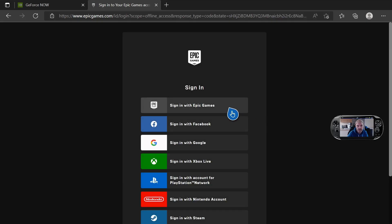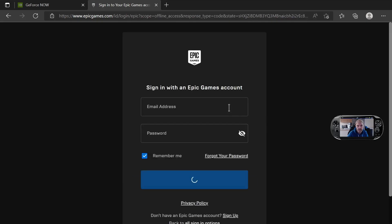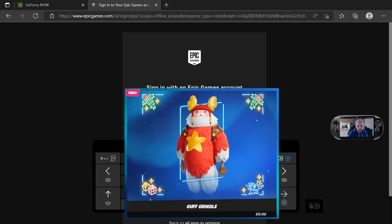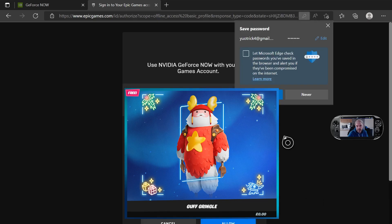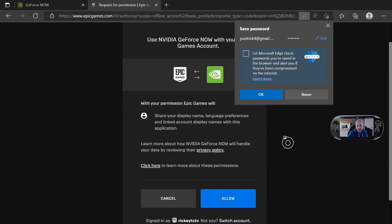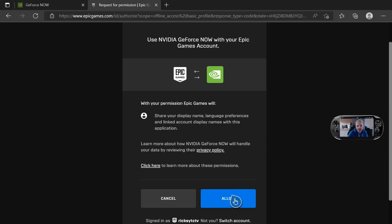It's going to ask you to sign in to Epic Games, so this is where you're going to put your Epic Games details. I'm going to put mine in now. As soon as you've done that, press enter, then press allow.